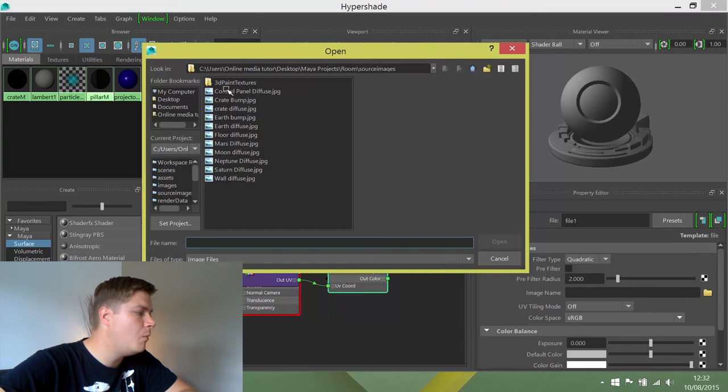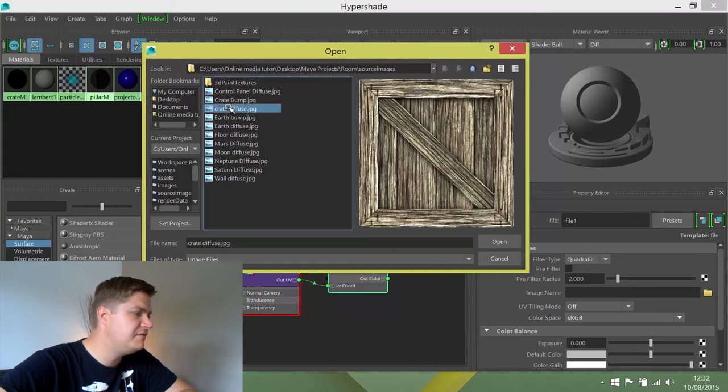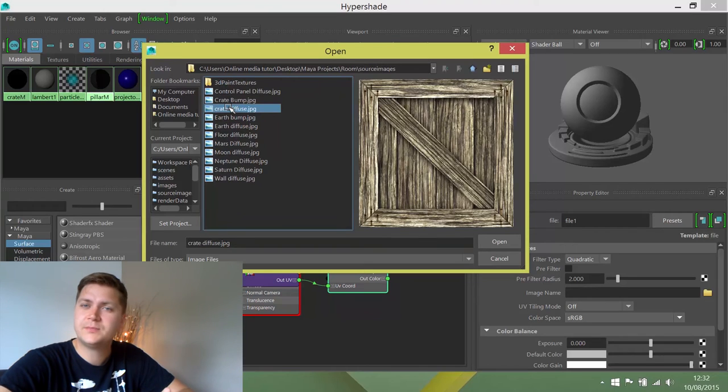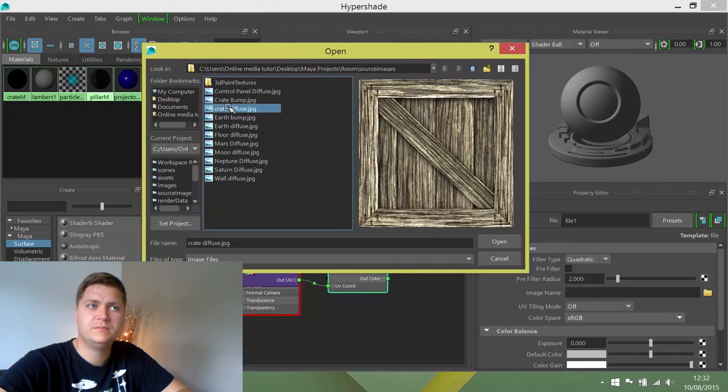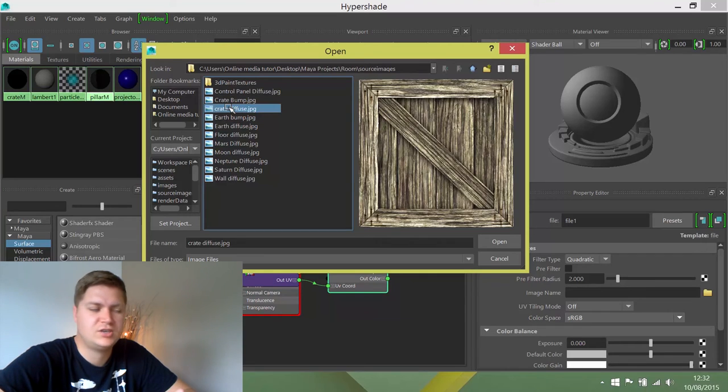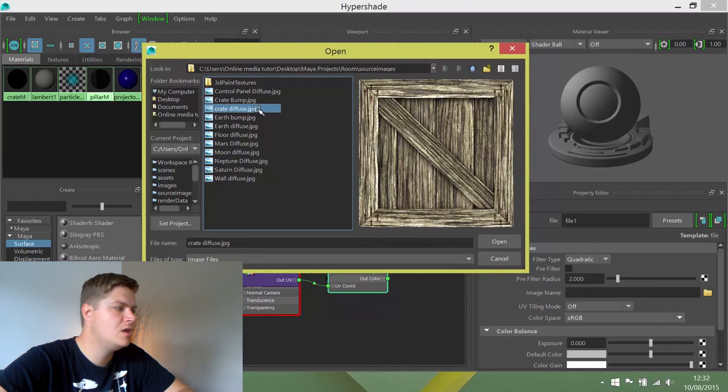The one we're going to use is called Crate Diffuse. Diffuse maps are what the pros call the color texture maps. So it's Crate Diffuse.